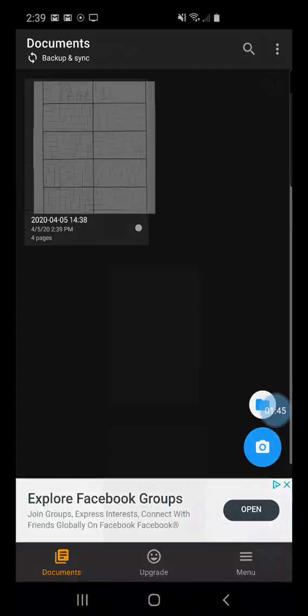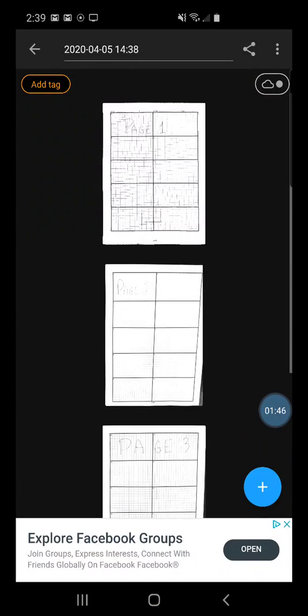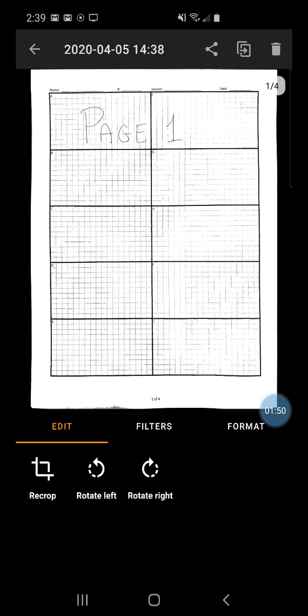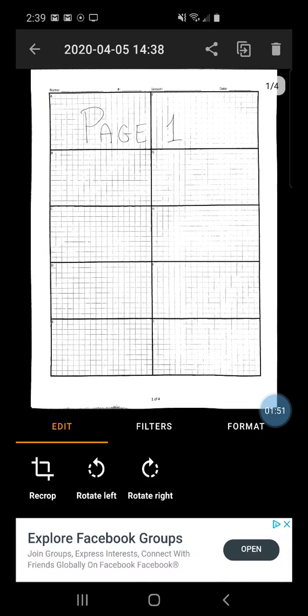So now that I got pictures of this, I hit the check mark in the bottom right-hand corner. Here are my pictures lined up. And I can see page one is present here.